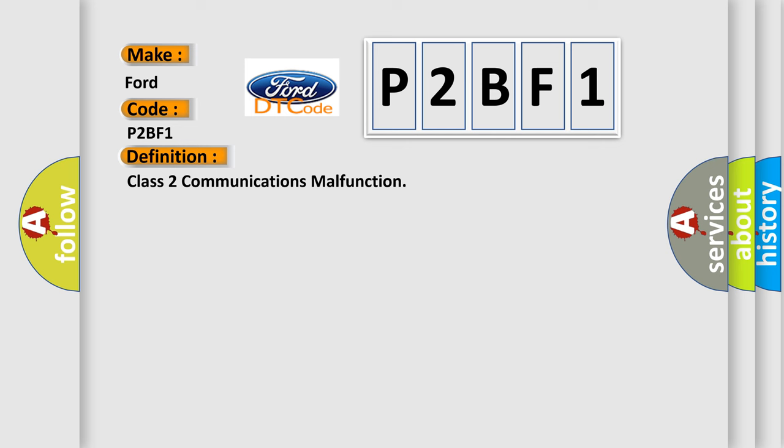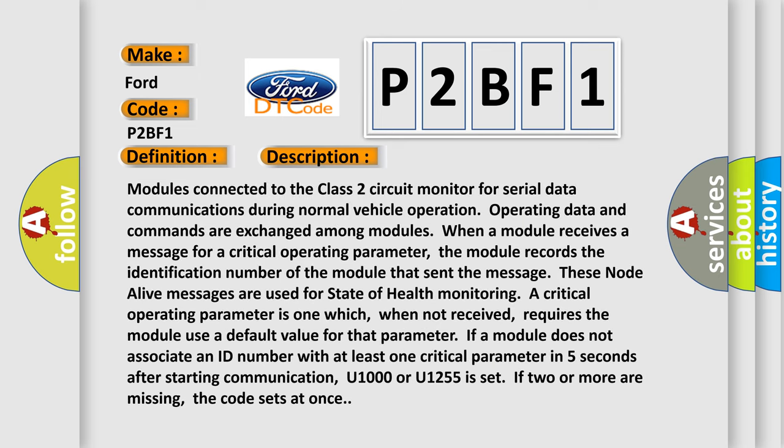And now this is a short description of this DTC code. Modules connected to the Class 2 circuit monitor for serial data communications during normal vehicle operation. Operating data and commands are exchanged among modules. When a module receives a message for a critical operating parameter, the module records the identification number of the module that sent the message. These node alive messages are used for state of health monitoring.